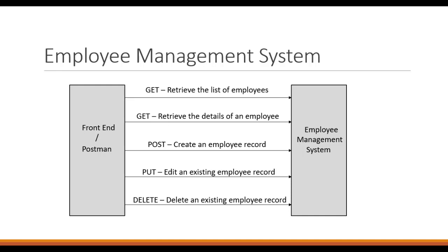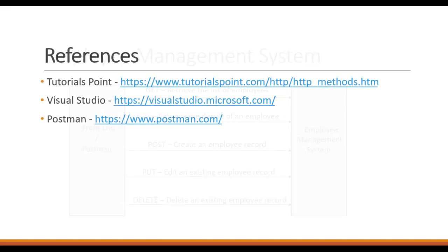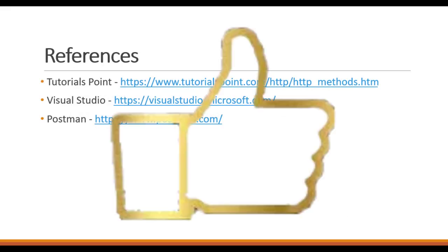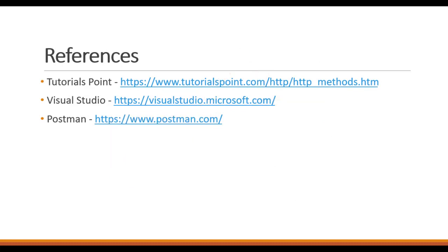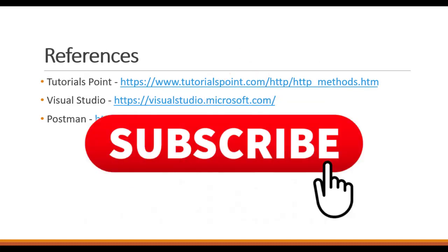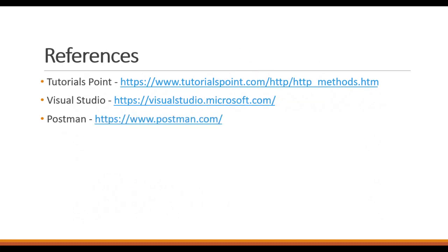In the upcoming videos, we will be implementing the GET, POST, PUT, and DELETE verbs in the employee management system. If you like this video, please click on the like button. If you want to support us, please click on the subscribe button. Thank you so much for watching. See you in the next video.